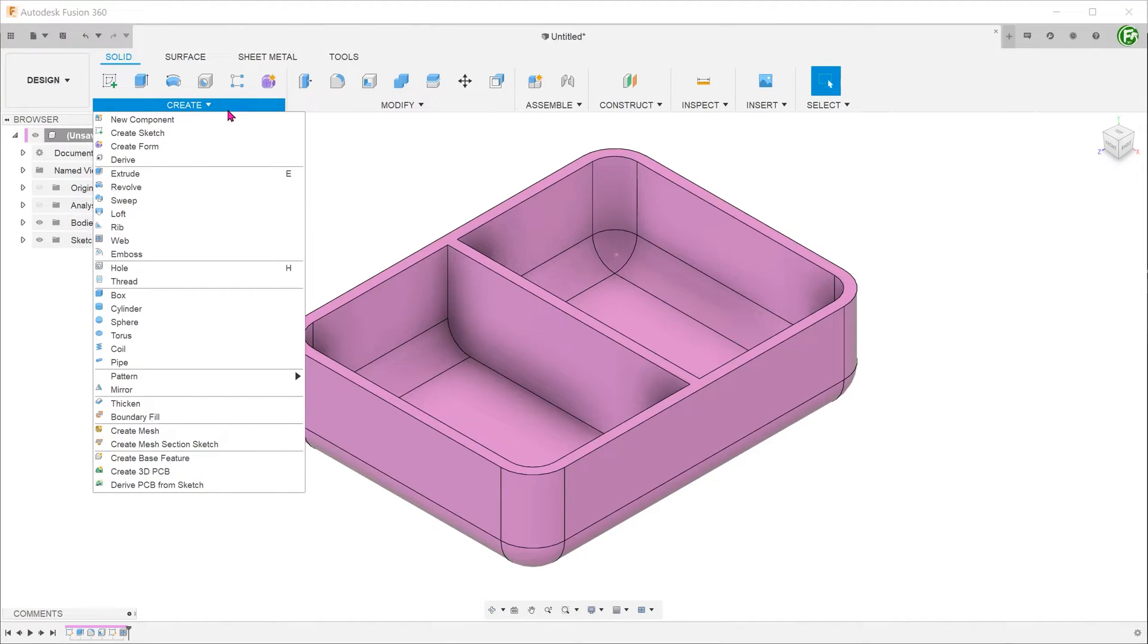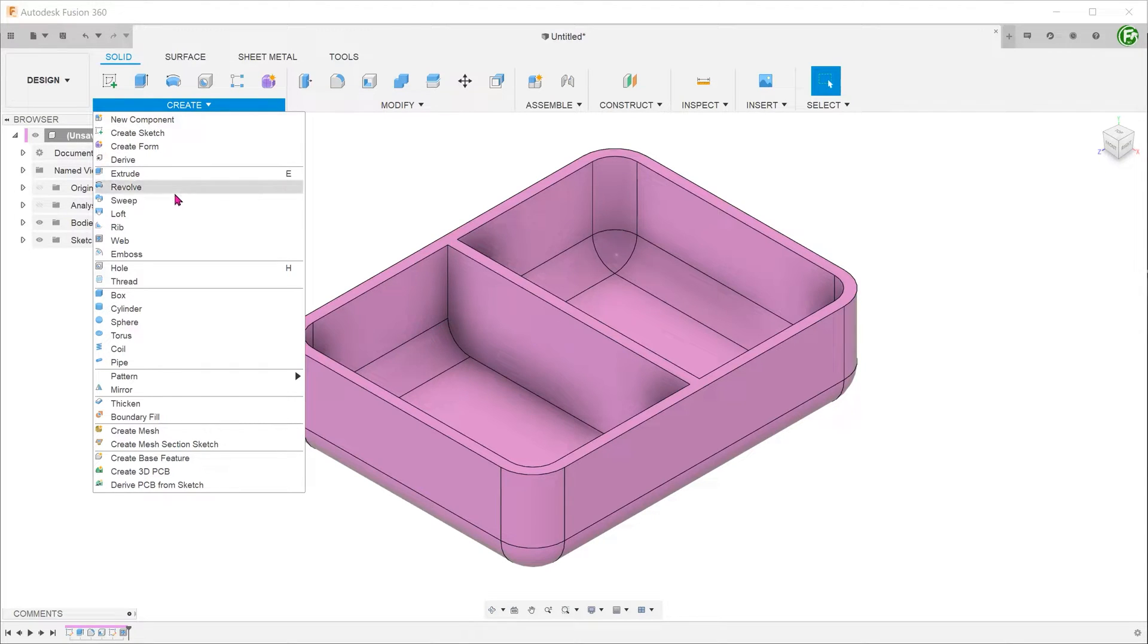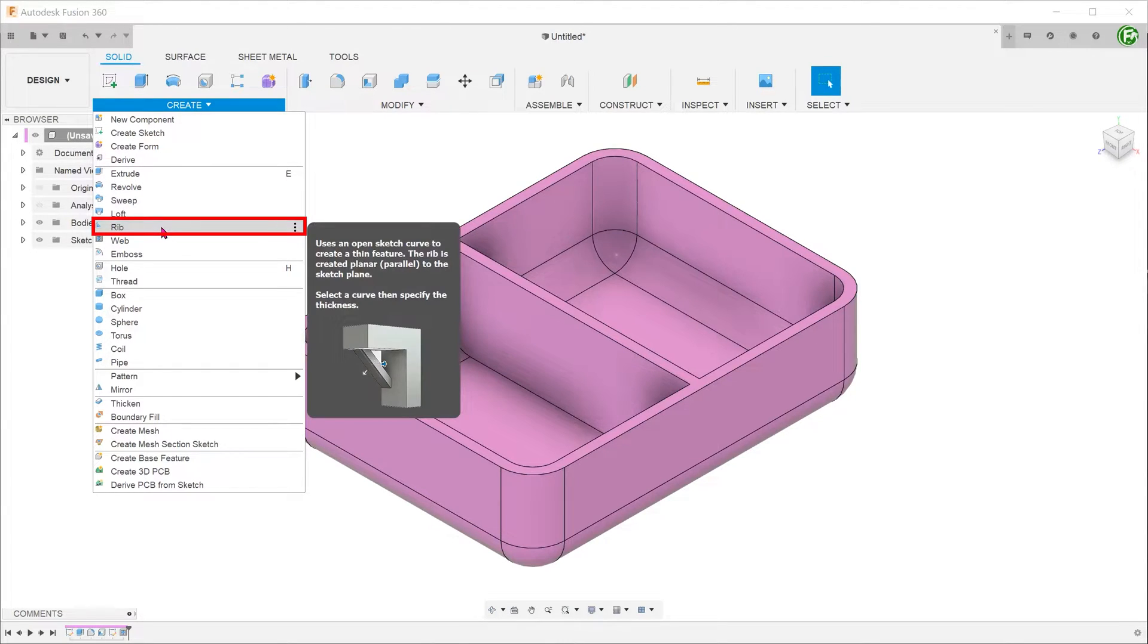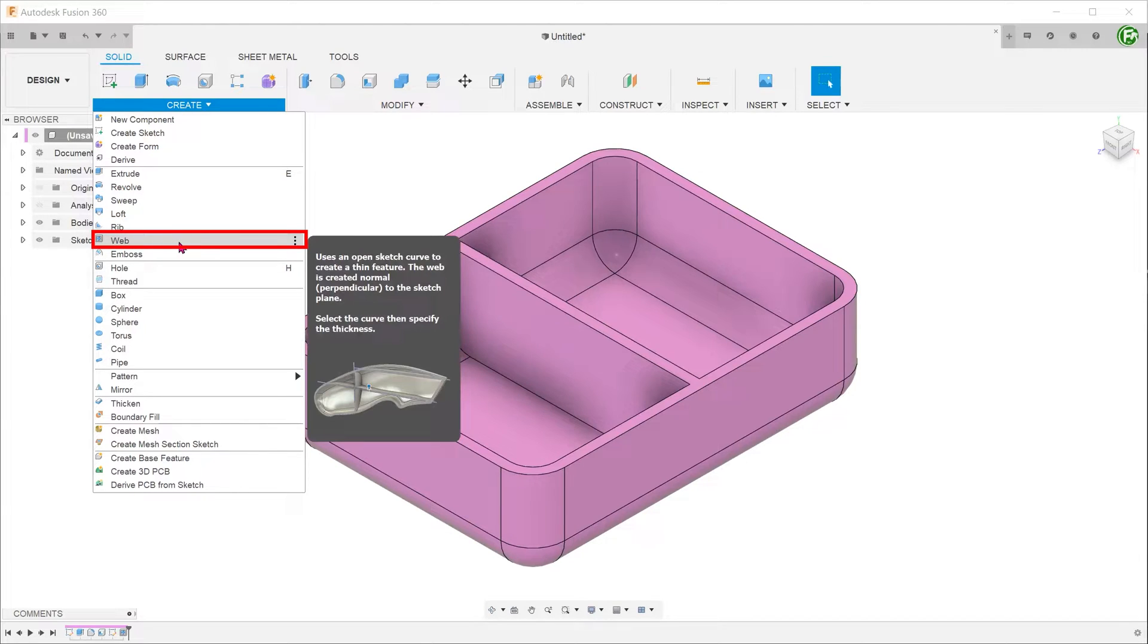Under the create panel, there are two commands that can be used to create rib-like structures which are commonplace in plastic design. One is of course the rib command. The other is the web command.